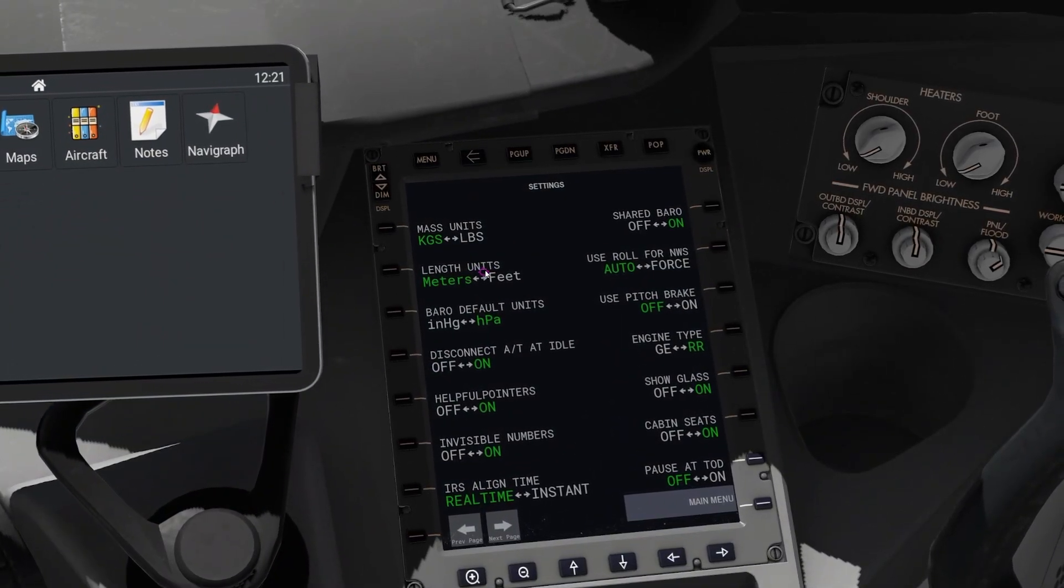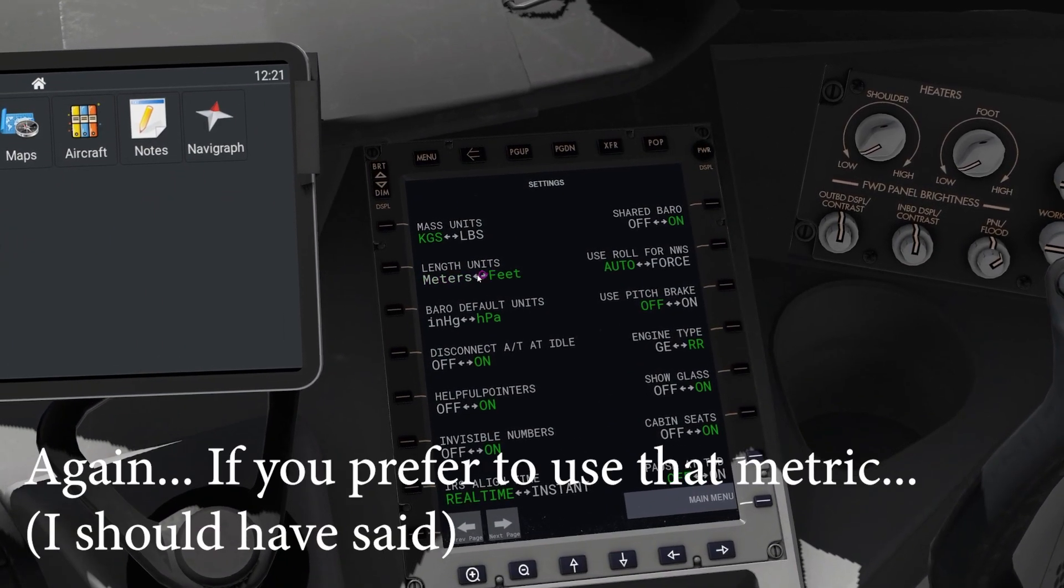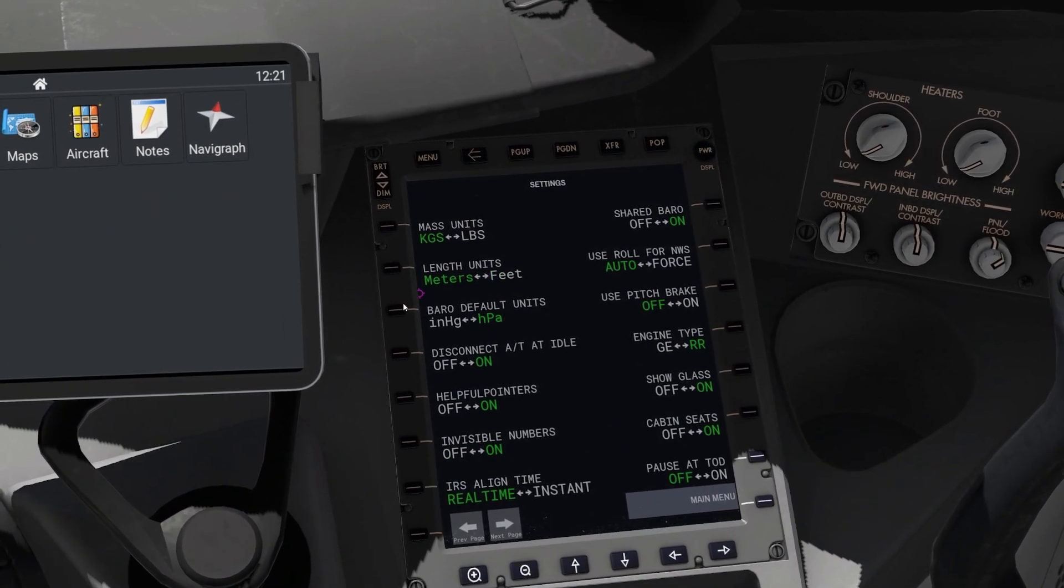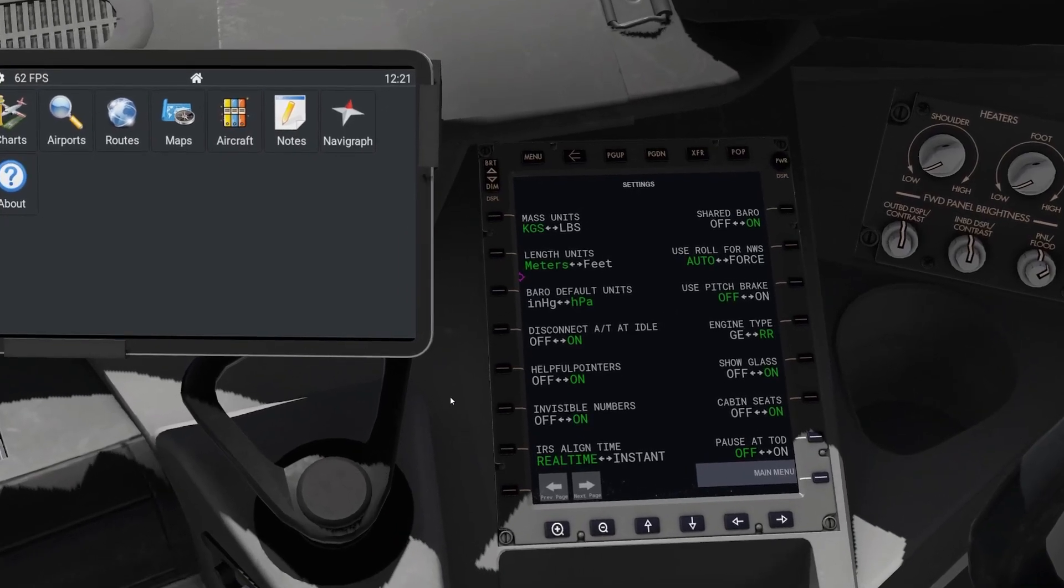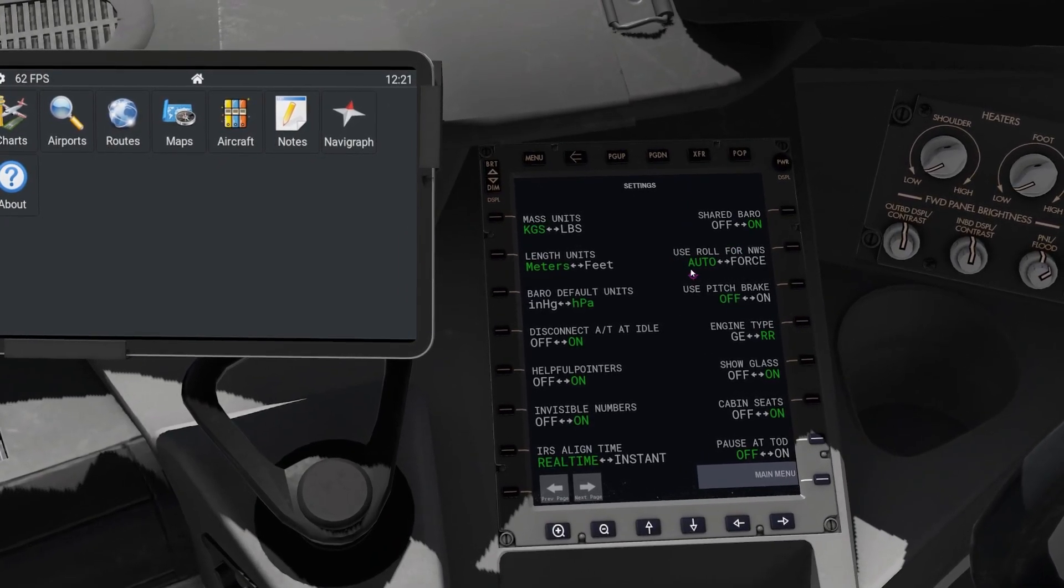Length - meters. Units - obviously if you do want to go onto feet then sure, but anyway this is just what I'd recommend.